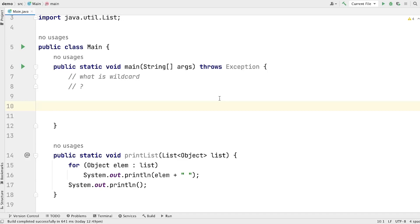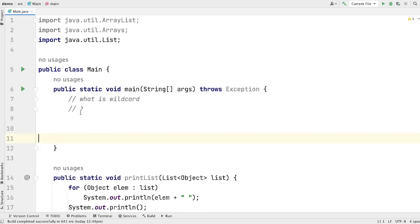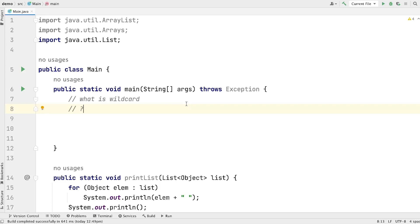Let's begin this video with the very first question: what is Wildcard? In context to Generics, the symbol question mark is called Wildcard. The Wildcard in Generics represents unknown type — just like we have types like Integer, String, Object, Boolean, Double — similarly, we have Wildcard and Wildcard represents unknown type. The main purpose of Wildcard is to relax restrictions on type.